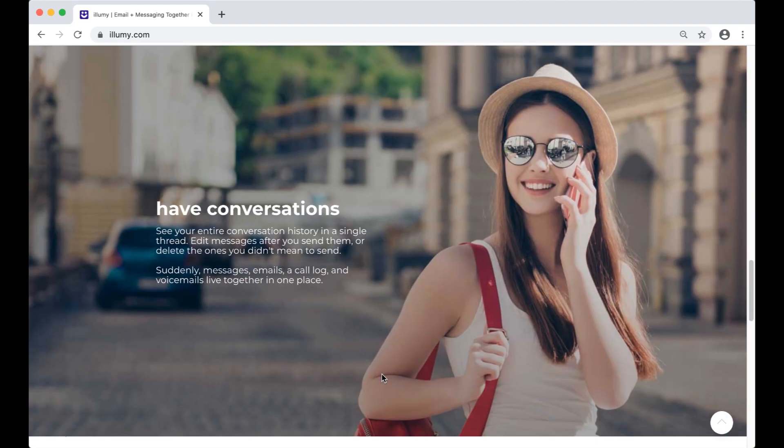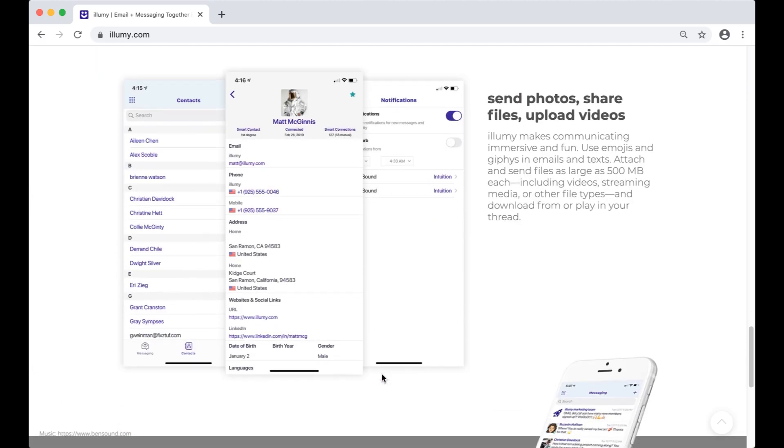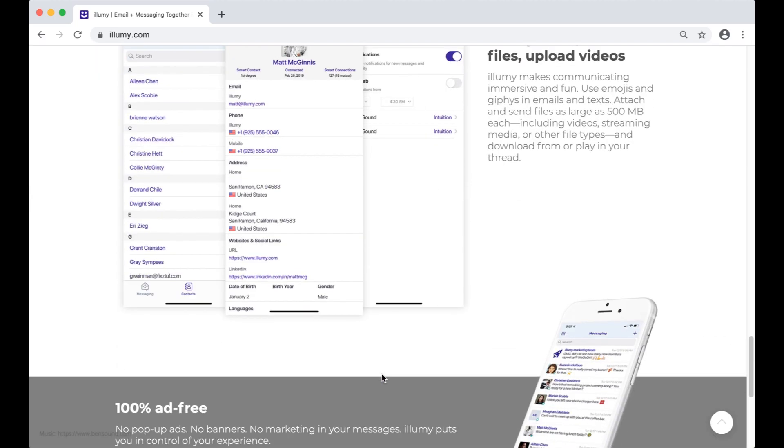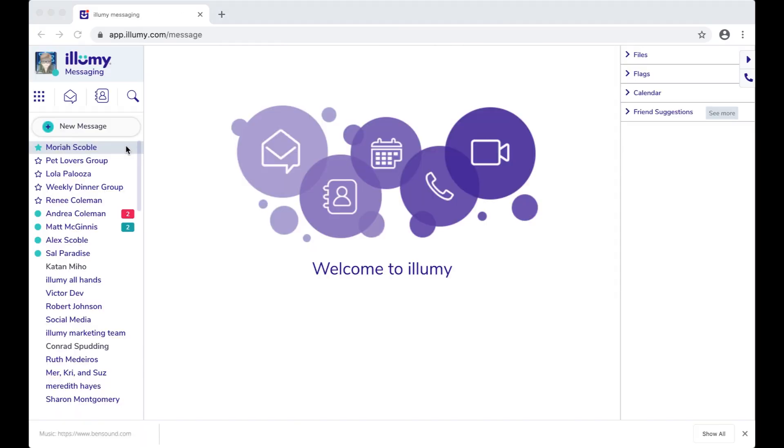Well, Illumi can do all those things, but without the ads and privacy violations. And it's free. Let me show you around.